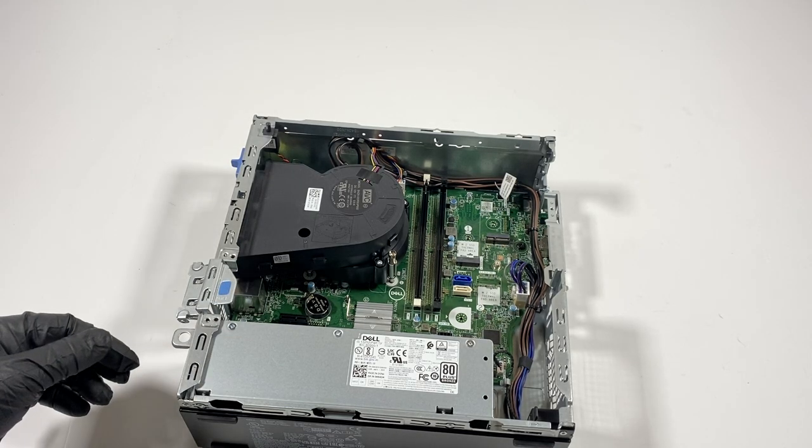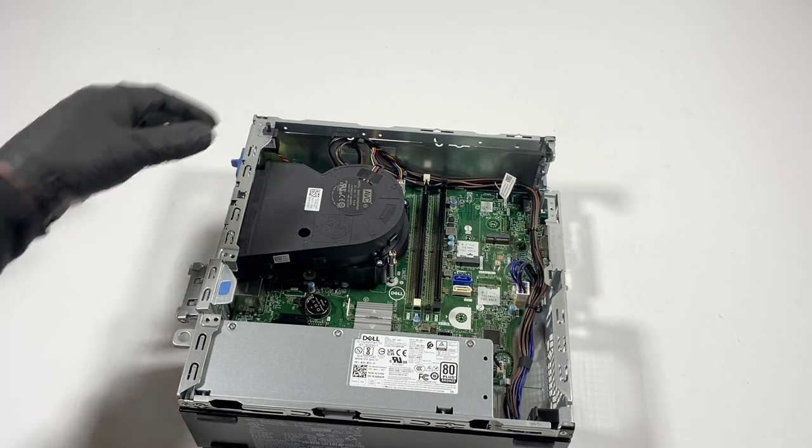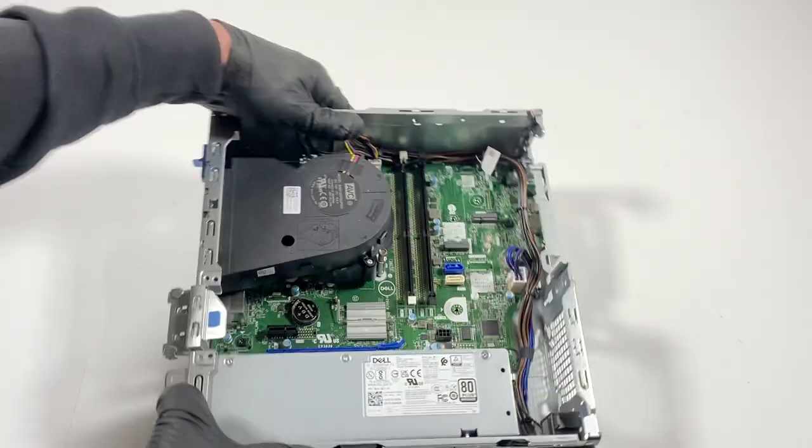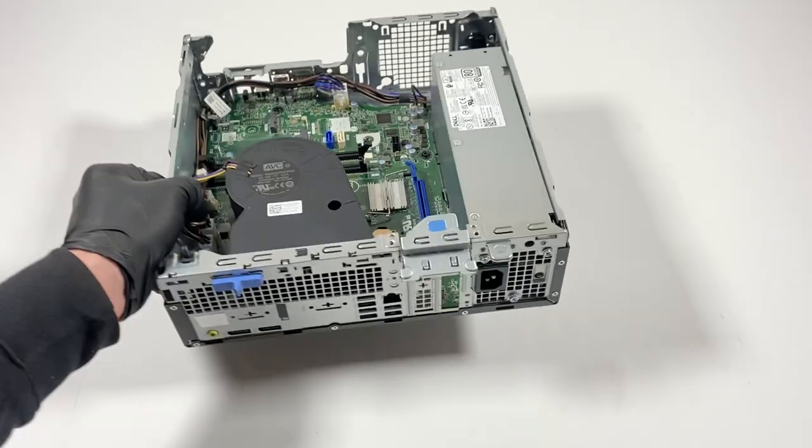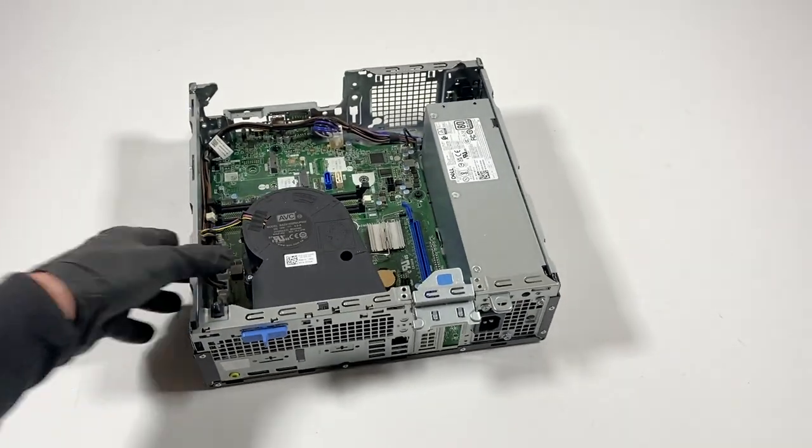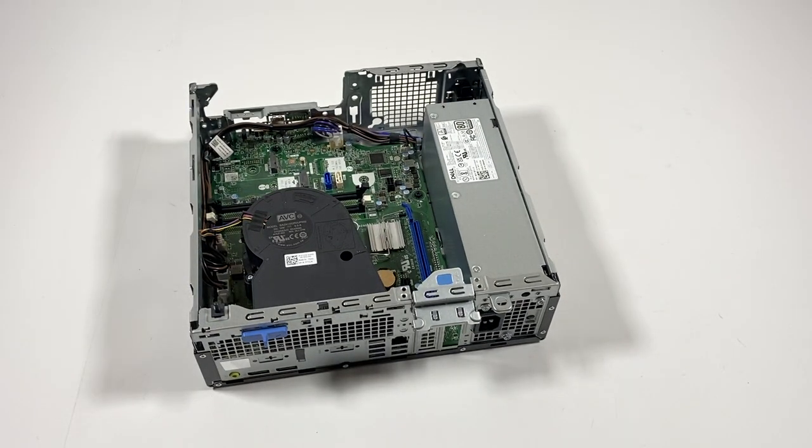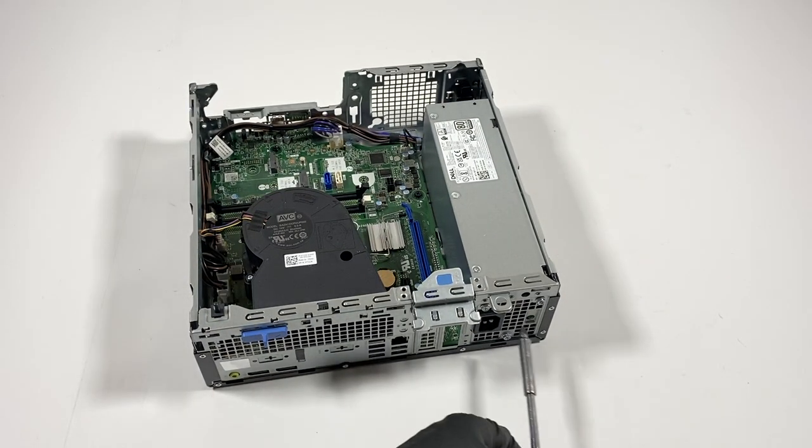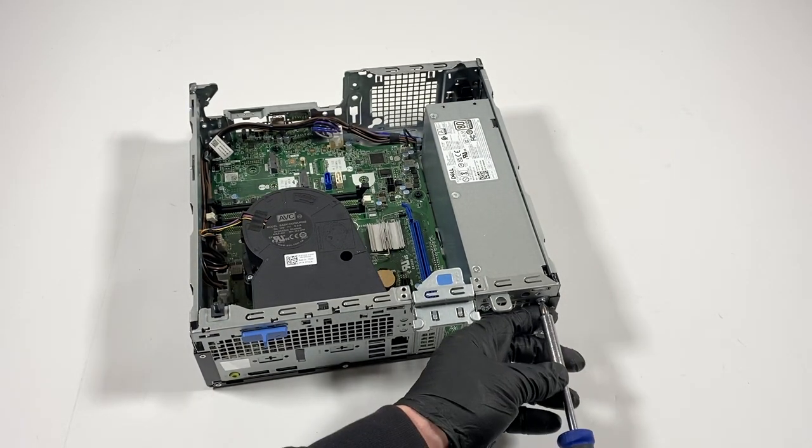Now what I will do is go back side here like this, disconnect there are three screws in the back.